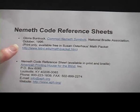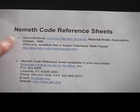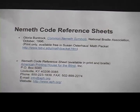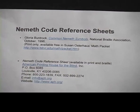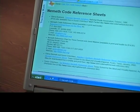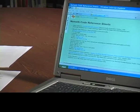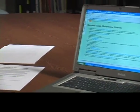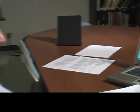It's only available in print. Gloria has given me permission to copy it exactly as it was, but no electronic version. It is available basically from me, so if you need this particular cheat sheet of Common Nemeth Symbols, you're going to need to contact me.